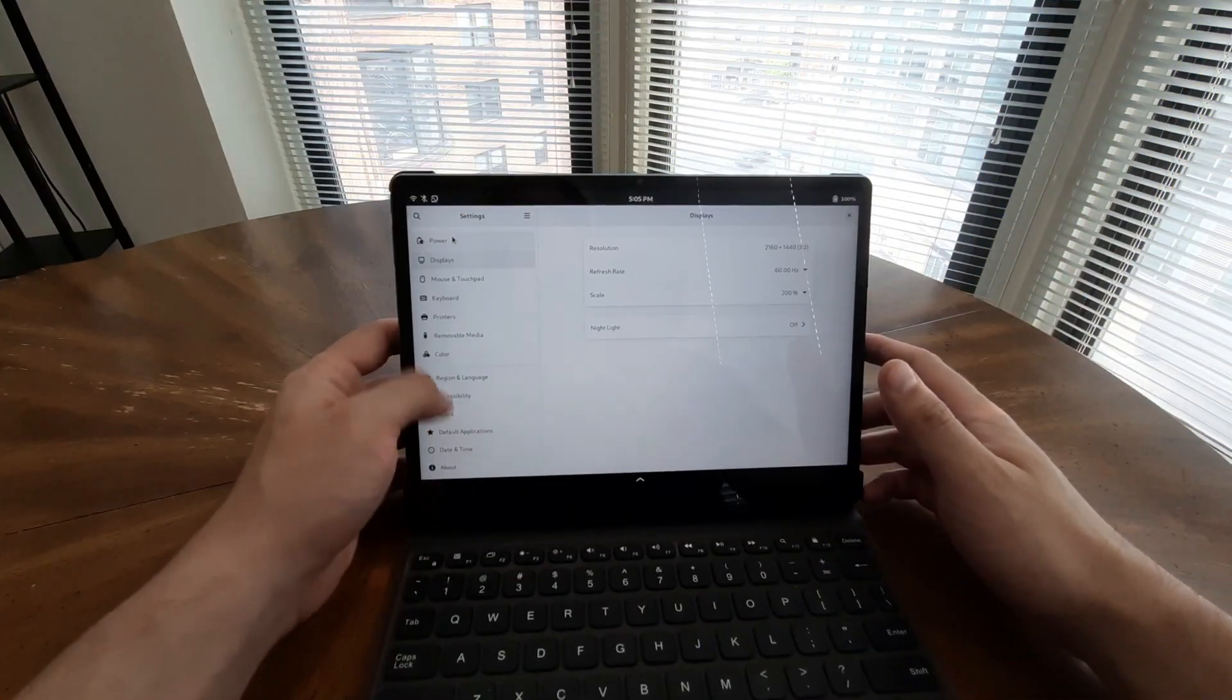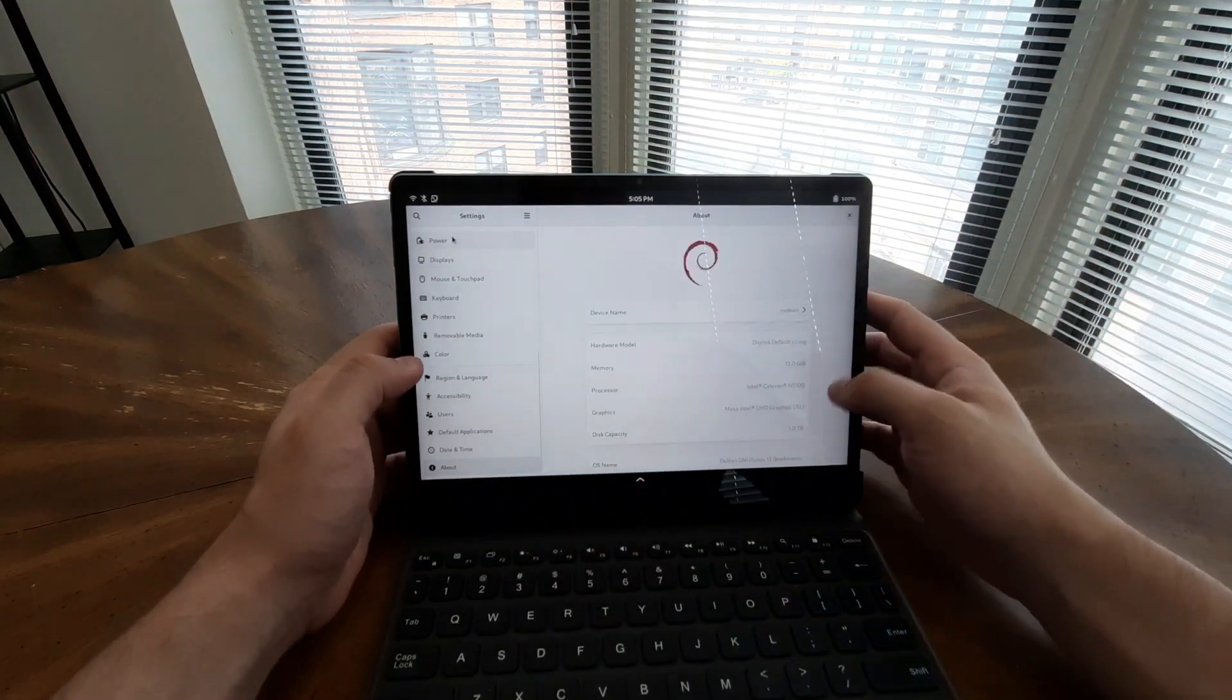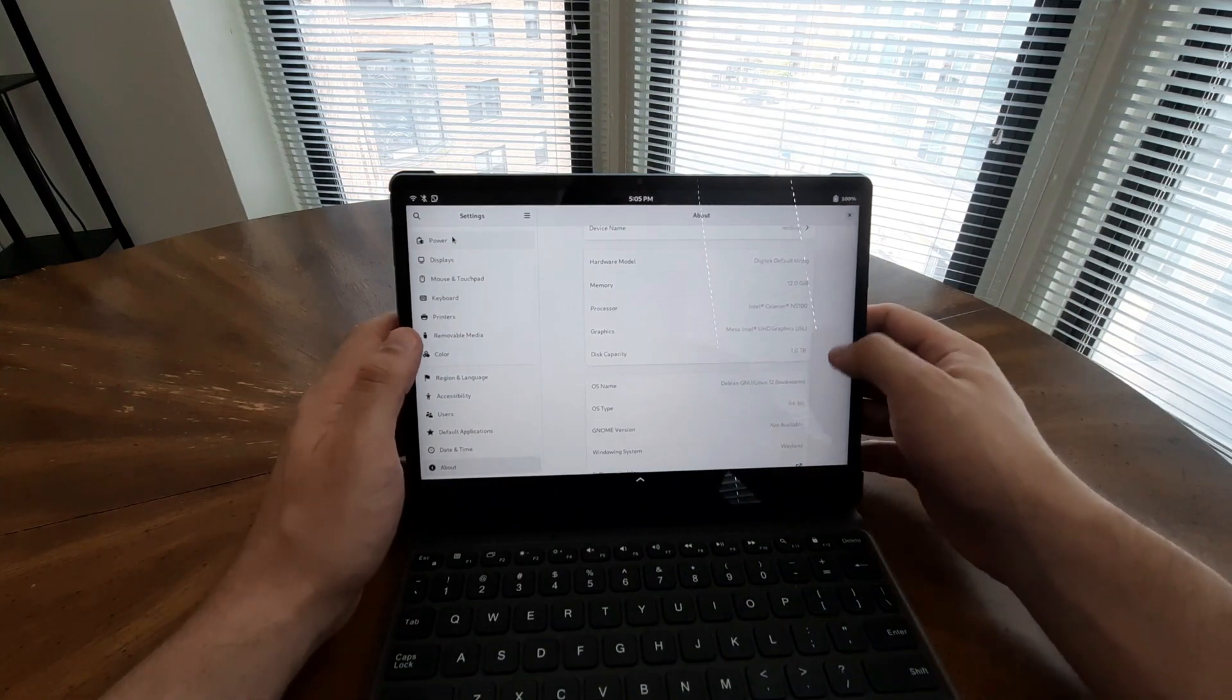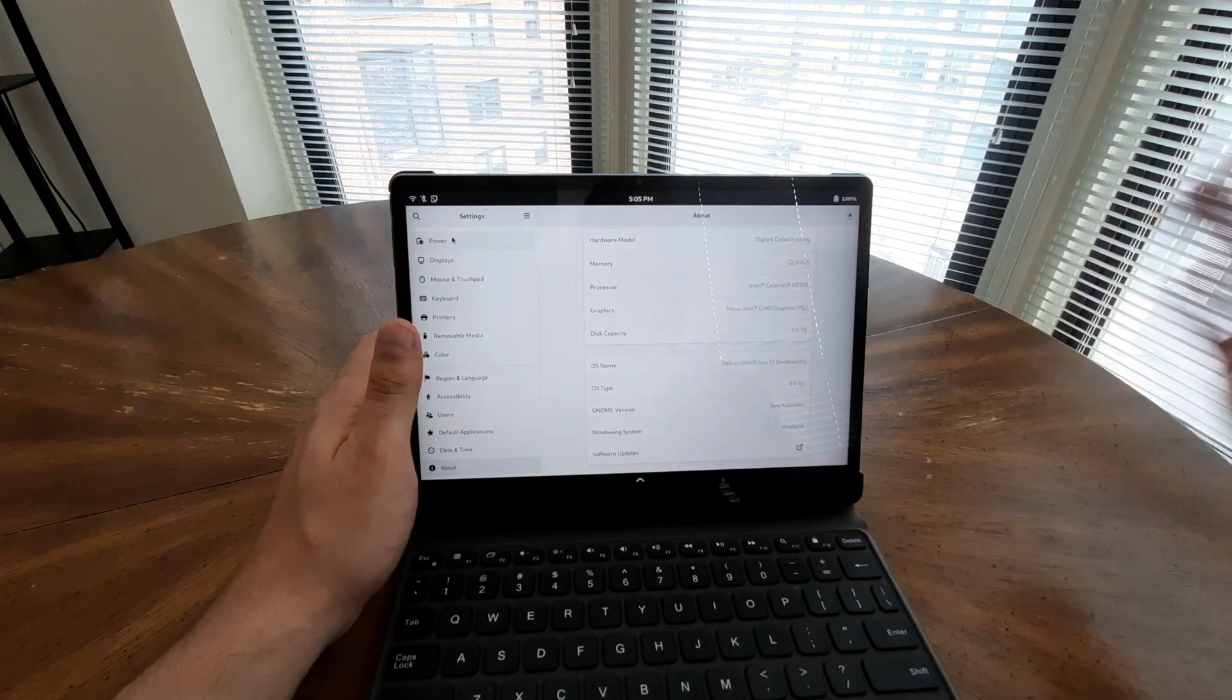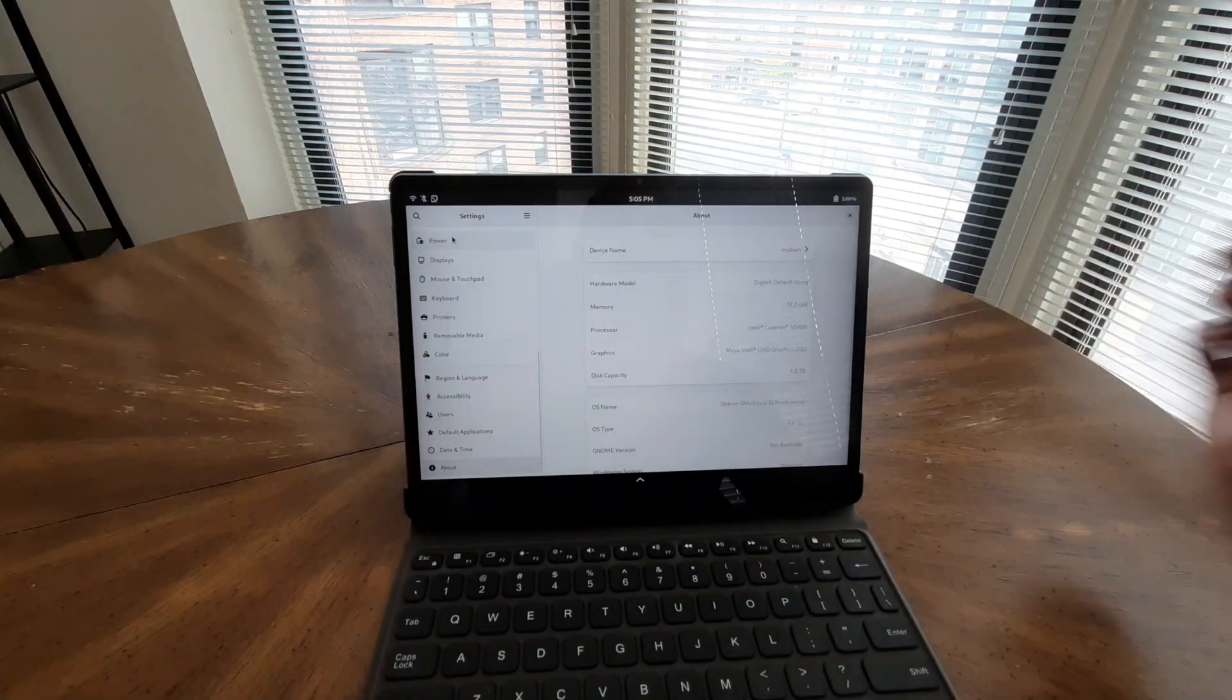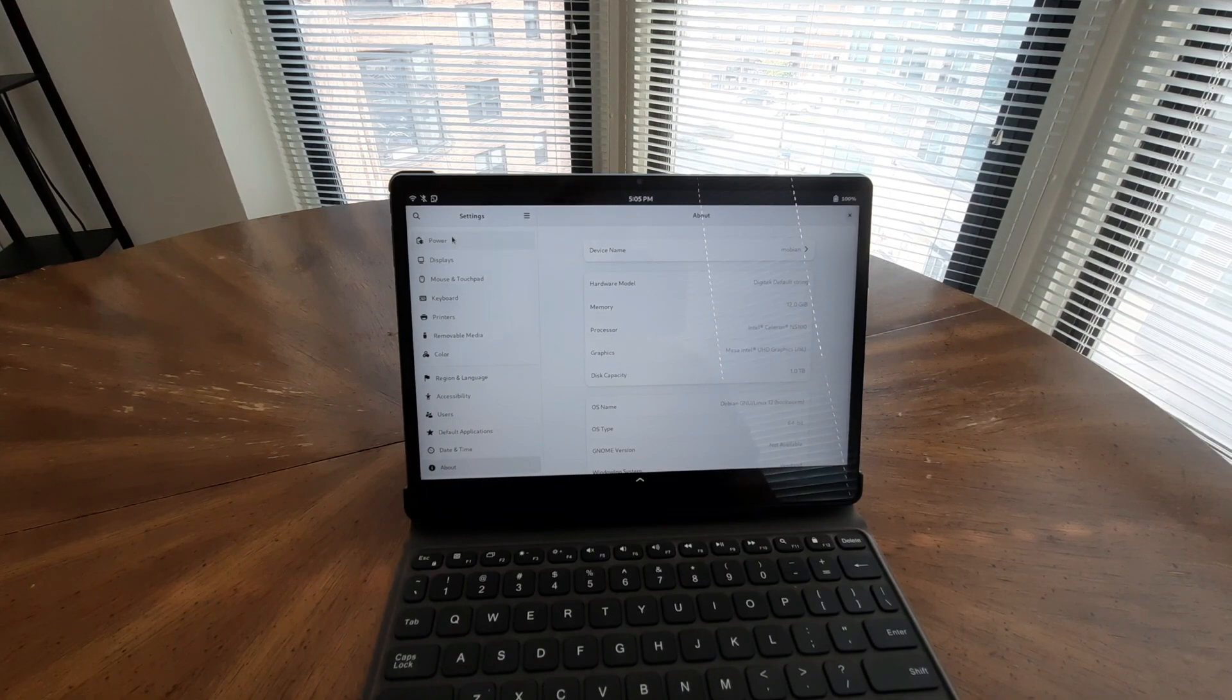The Juno Tab 2 is a lightweight and highly portable device, weighing just 0.64 kg, making it an ideal companion for productivity and entertainment on the go. Equipped with an Intel Jasper Lake Intel Celeron N5100 CPU, featuring 4 cores and 4 threads running at 1.10 GHz, Turbo 2.80 GHz, this tablet delivers seamless multitasking and efficient performance for various tasks.